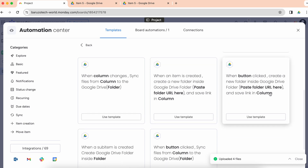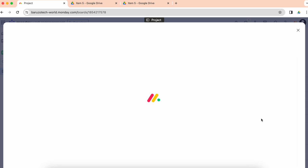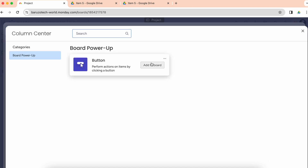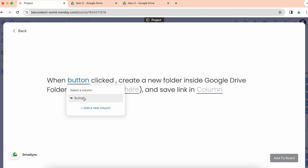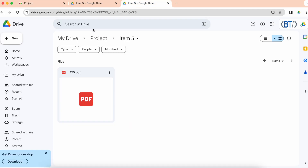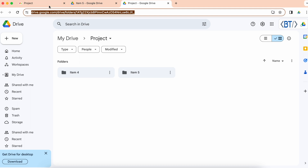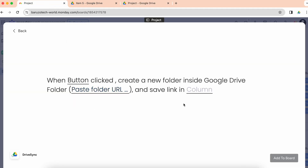I'll use this recipe: when a button is clicked, create a new Google Drive folder. I'll add a button column to my board, then select the button column, and paste the folder URL — I want to save newly created folders in the project folder, so I'll paste the URL here and select the link column.